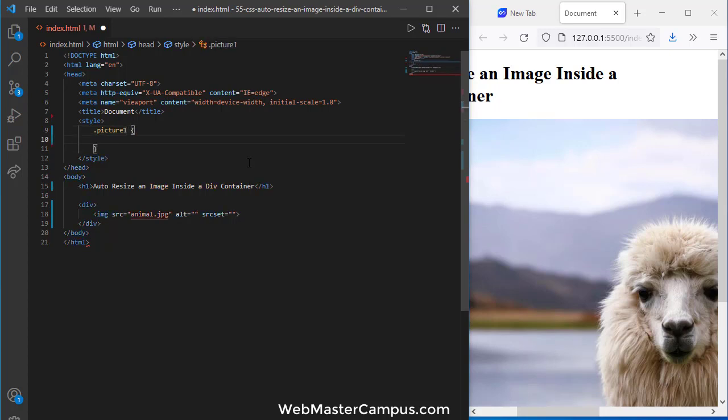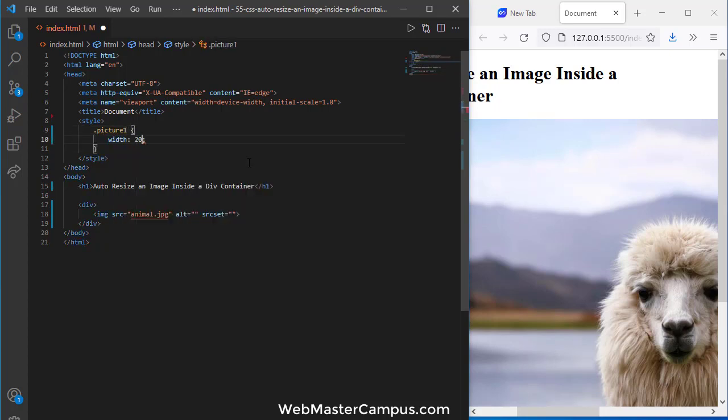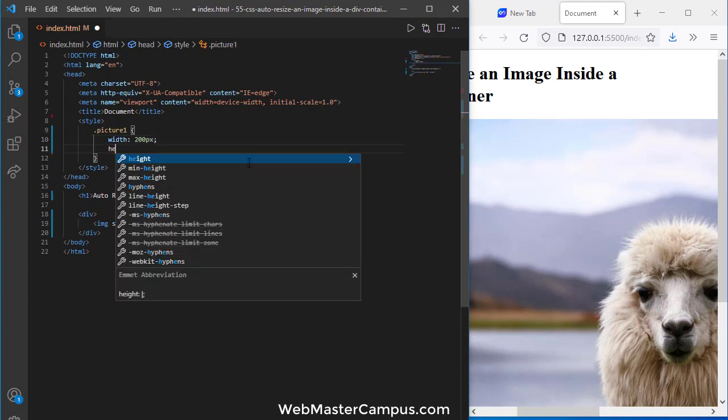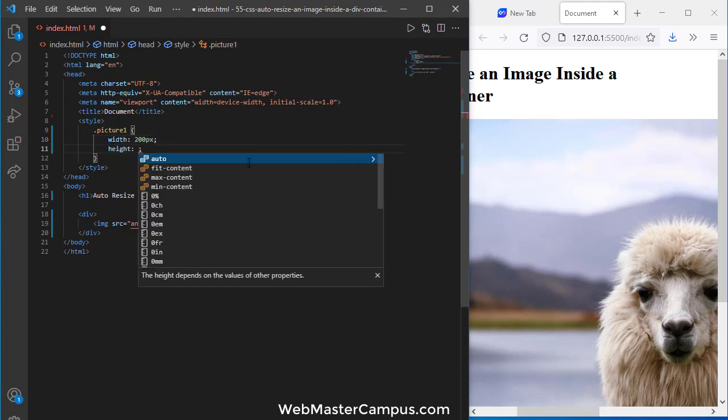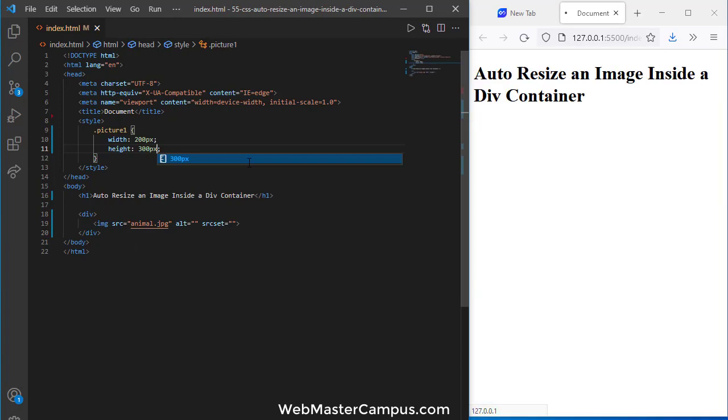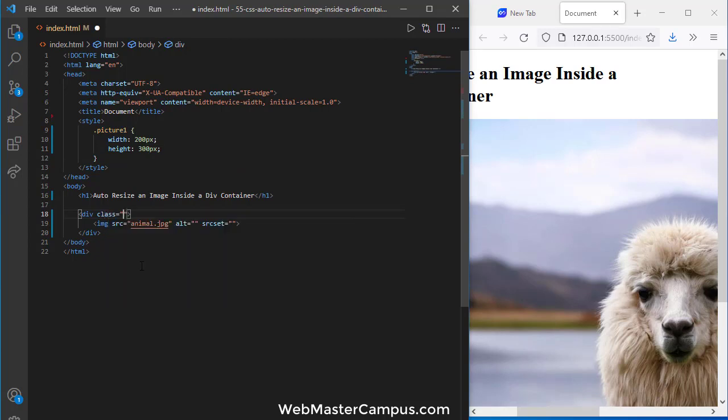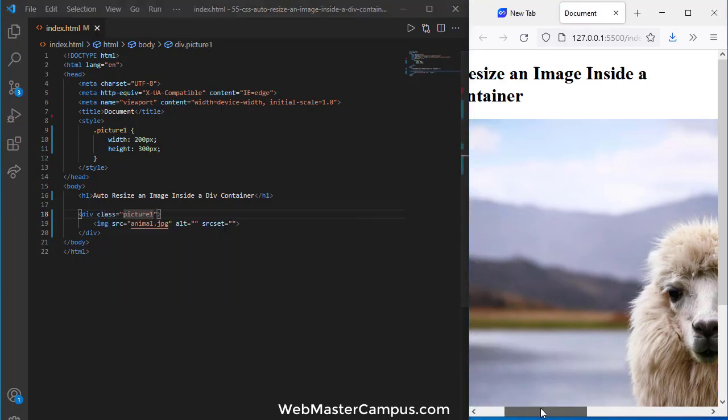For this 'picture one' class, I'm going to give it a width of 200 pixels and a height of 300 pixels. Okay, so we just apply this to picture one, and I'm going to give this class to the div.